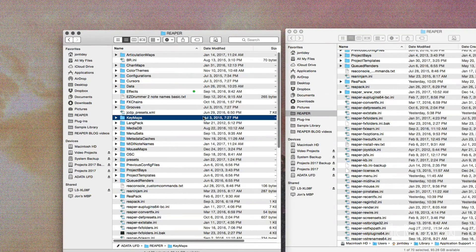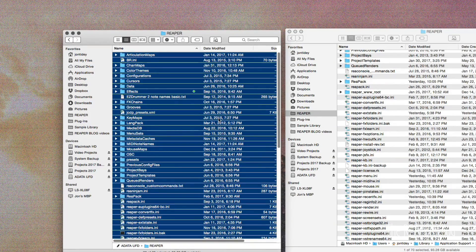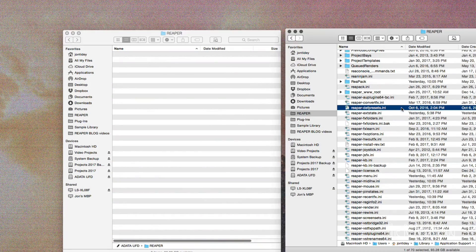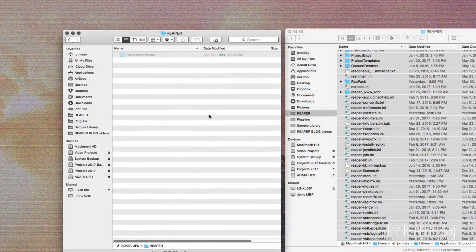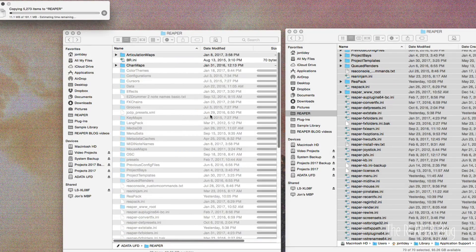Got my Reaper folder on the flash drive already, my old config. I'm just going to select all and delete. Grab everything here, select all and drag that over. So it's going to take a couple minutes to copy that over.